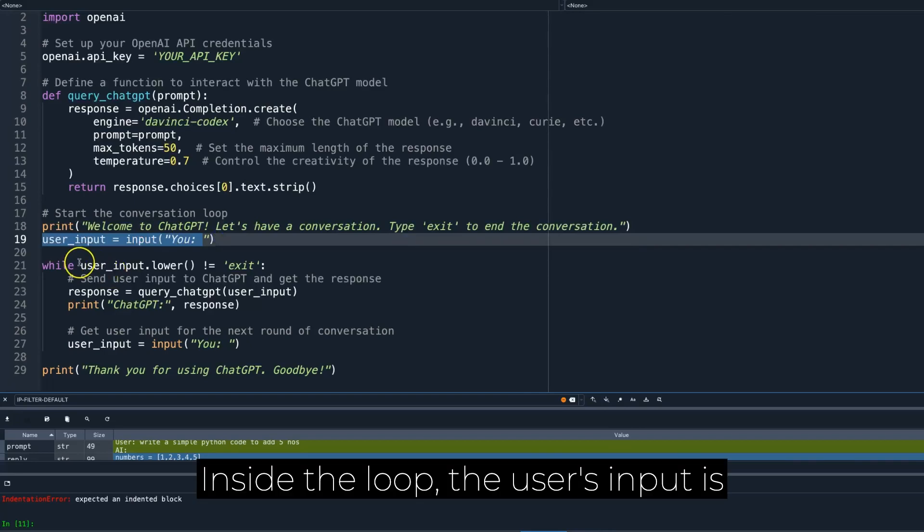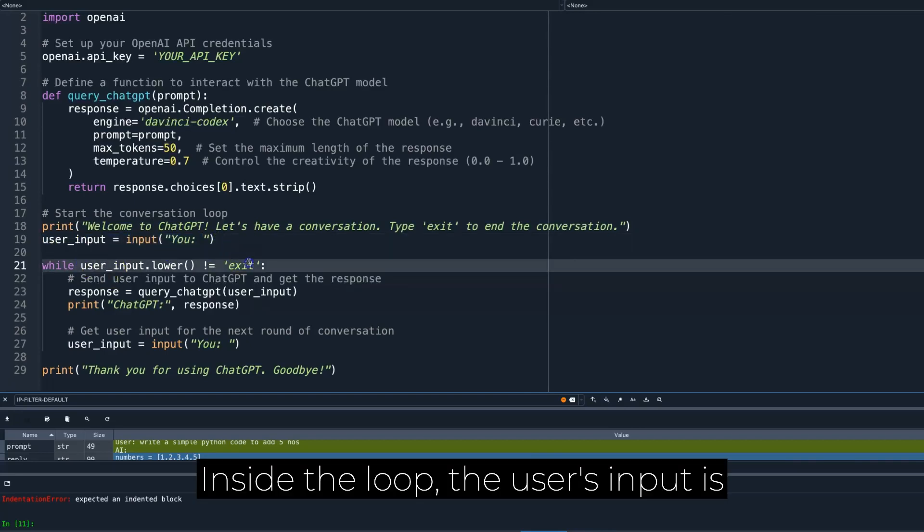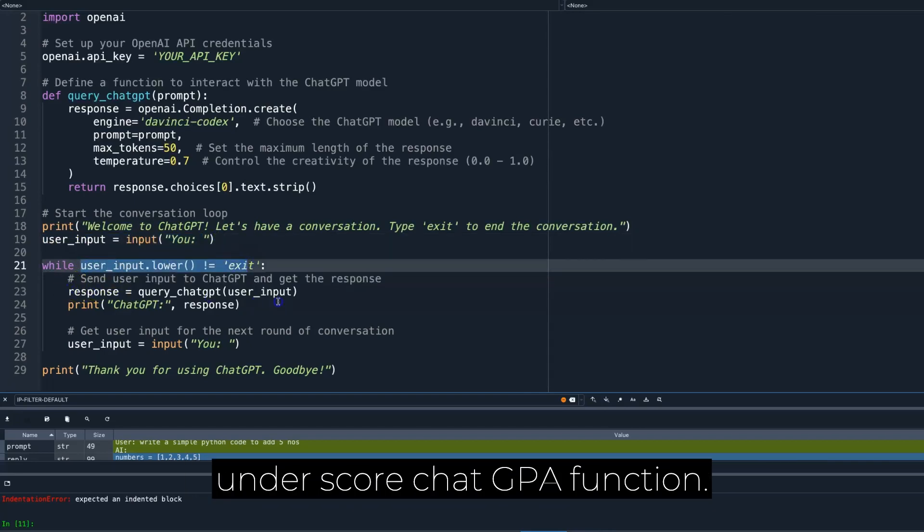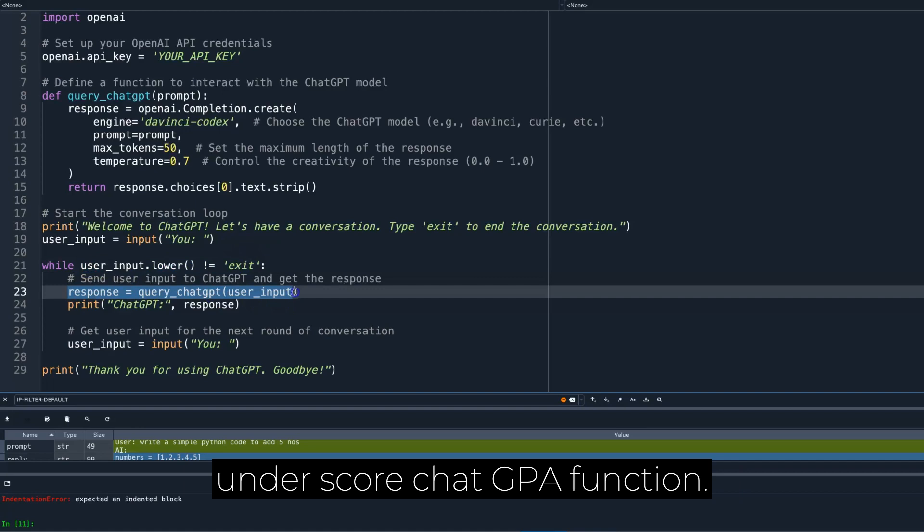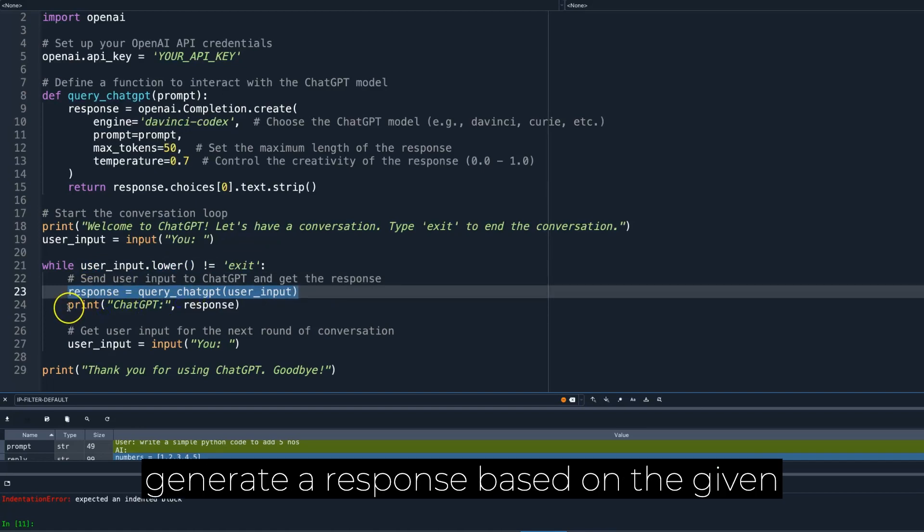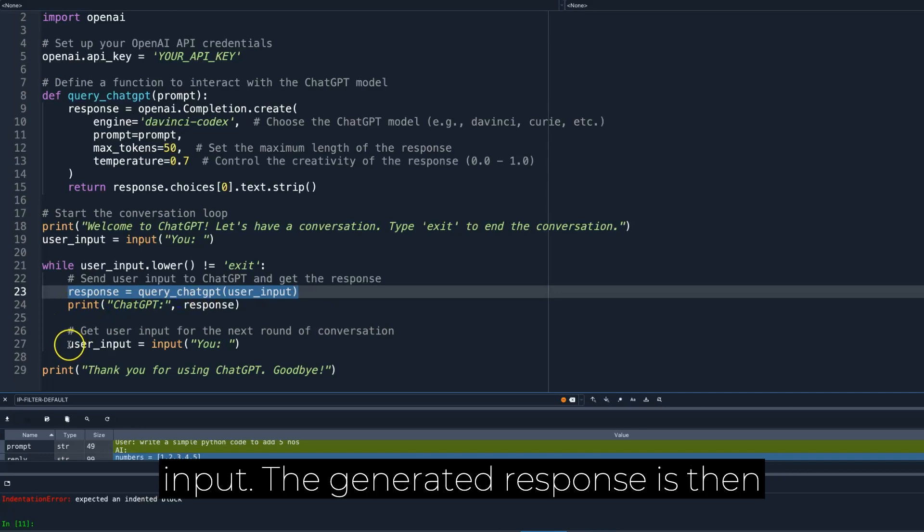Inside the loop, the user's input is passed as the prompt to the query underscore ChatGPT function. This triggers the ChatGPT model to generate a response based on the given input.